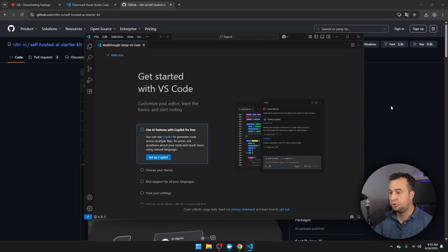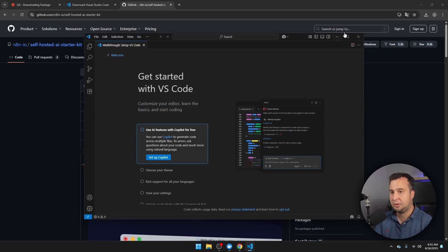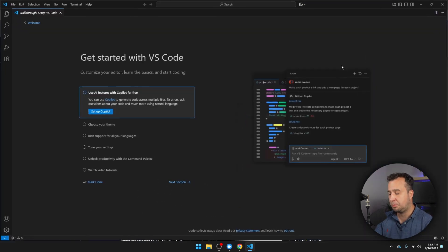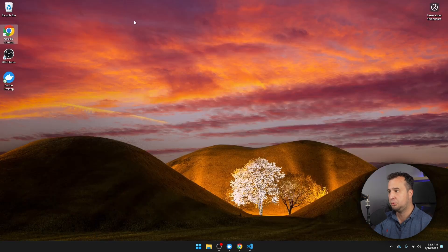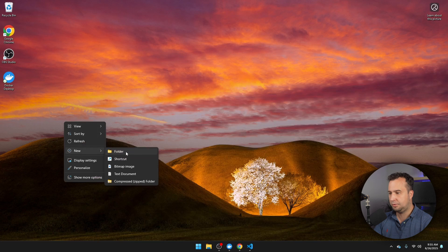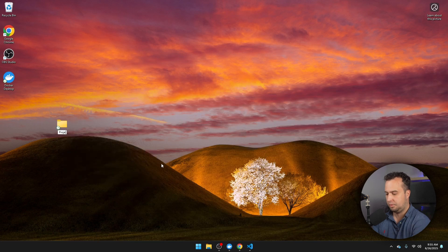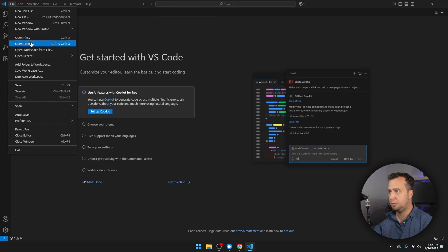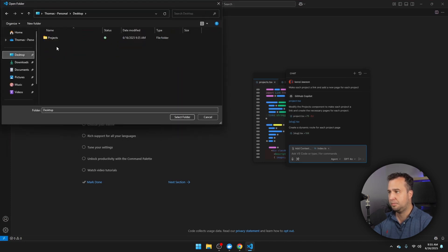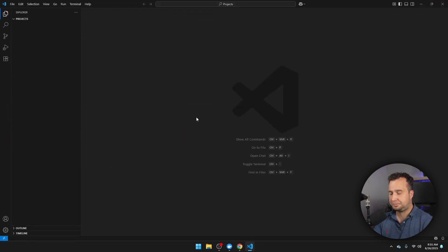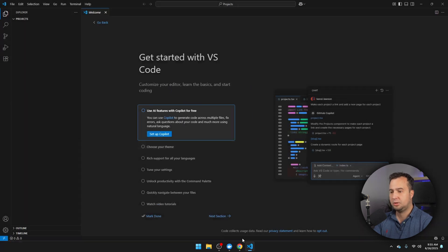Once VS Code has been downloaded, I'm going to maximize it. You probably have a directory somewhere on your machine where you store all of your projects. So I'm going to create such a directory right on my desktop. New Folder Projects. And then within VS Code, I'm going to navigate to File, Open Folder, and we're going to open this folder. Select the folder. Then I'm going to trust the authors.